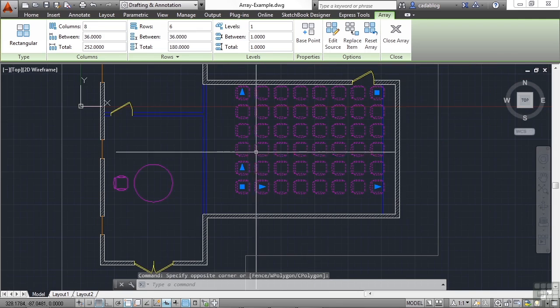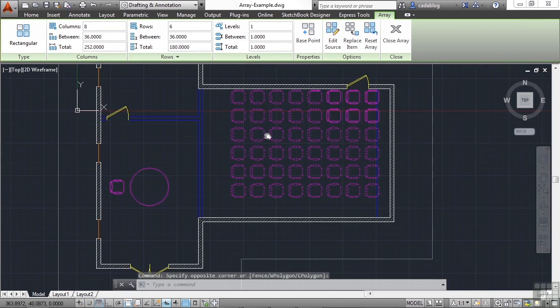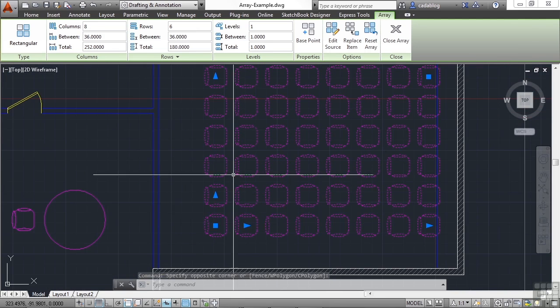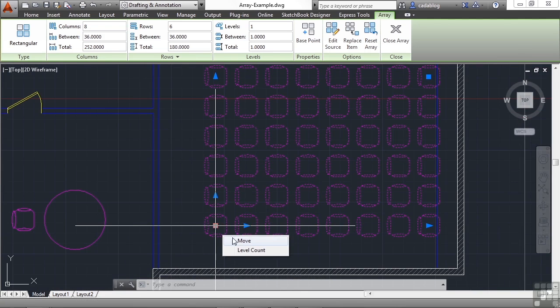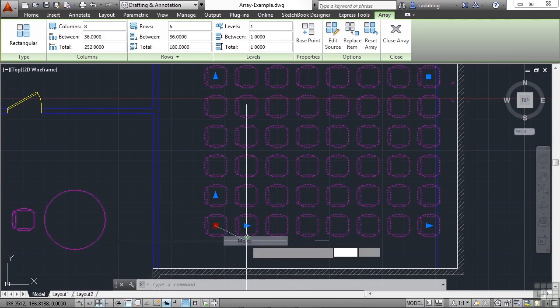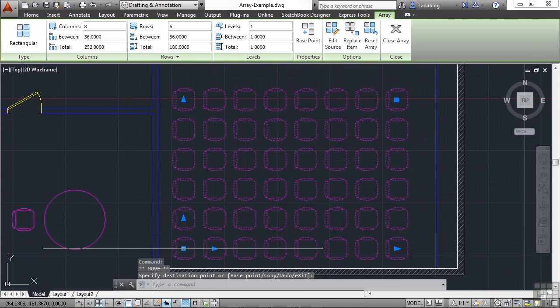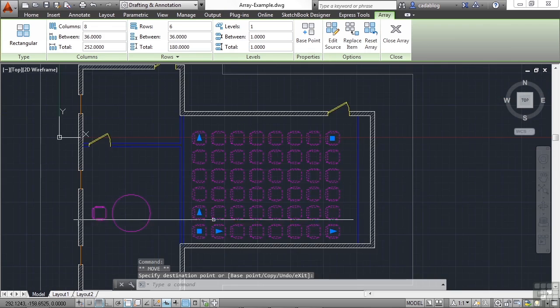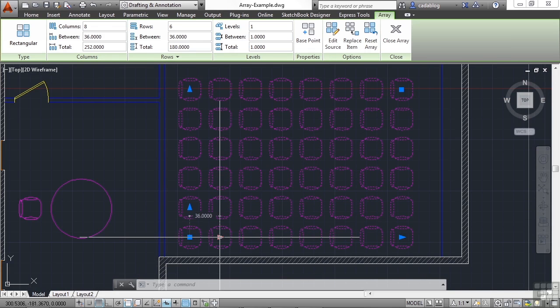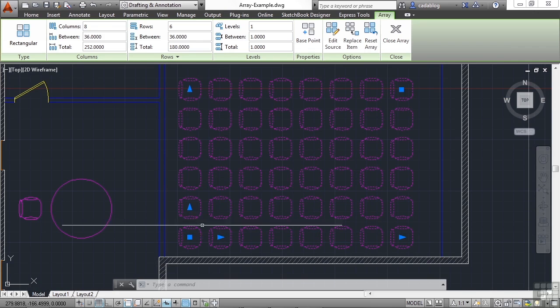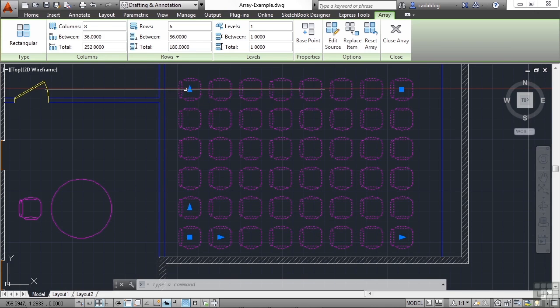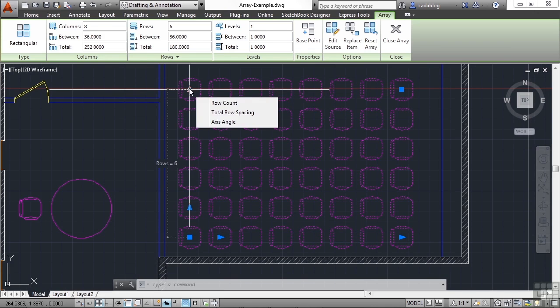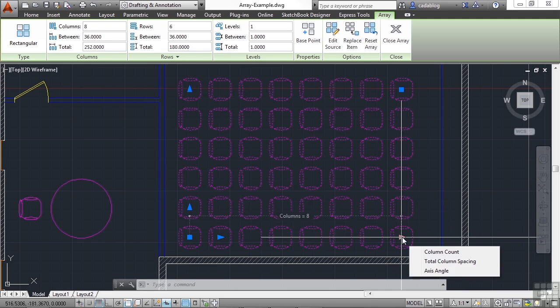Now, since we've selected the array, we have different grip edits available to us. We can pick Move and move them all as a whole. We can grab this grip and change the distance between columns. This one will change the distance between rows. And this one will change the number of rows. And this is the number of columns.